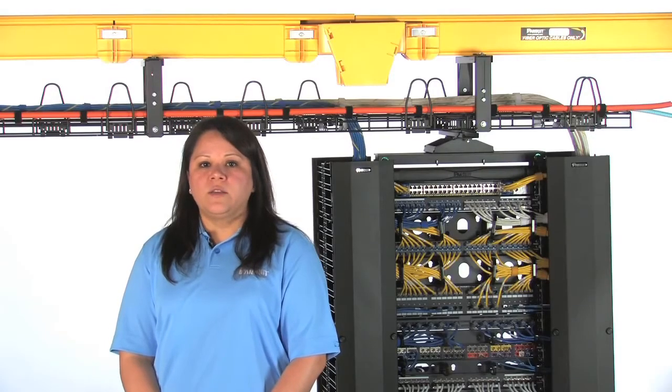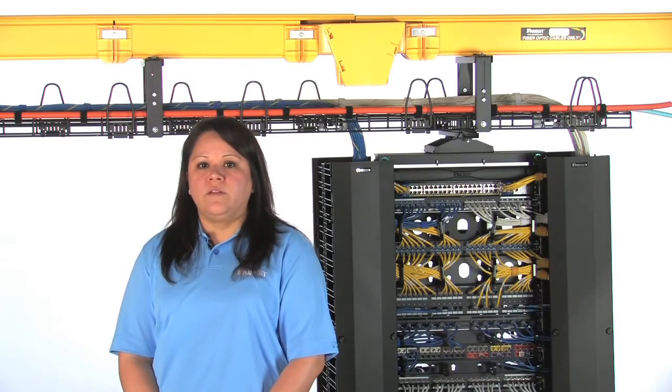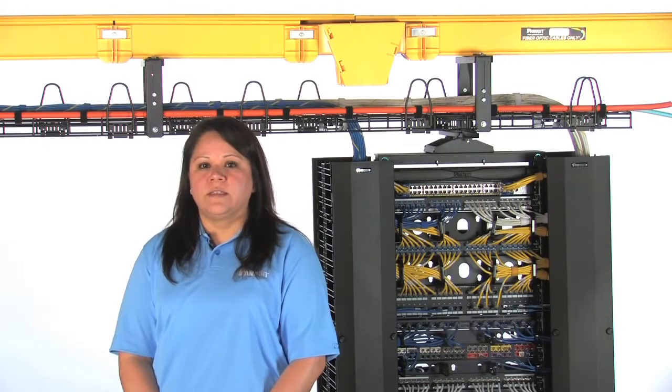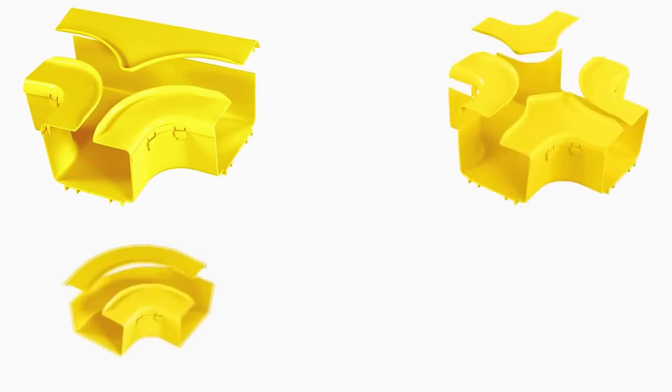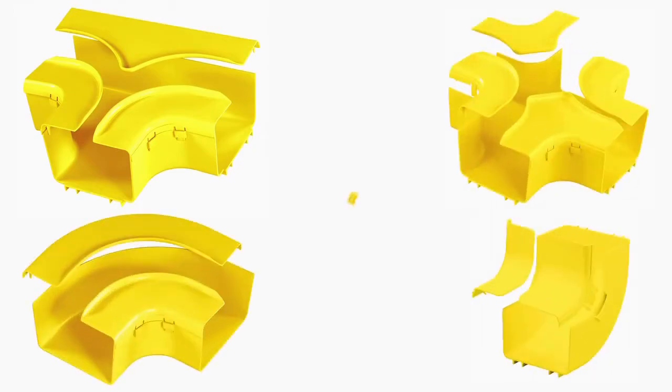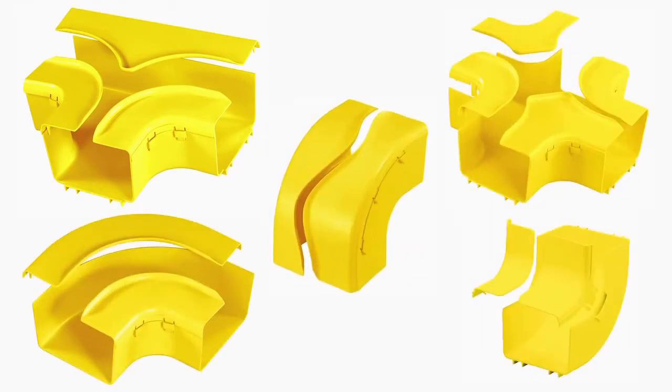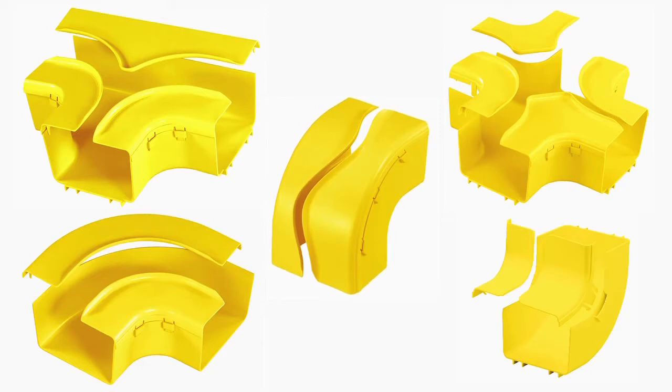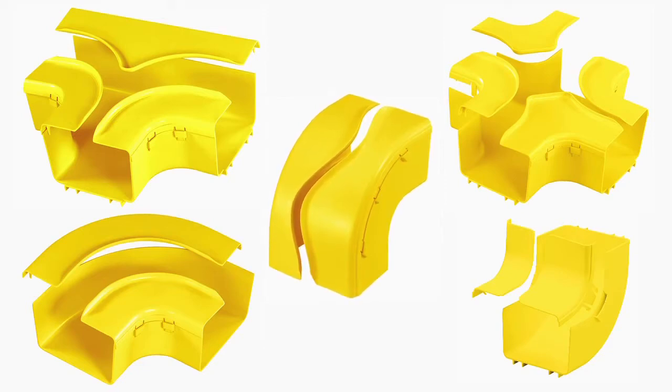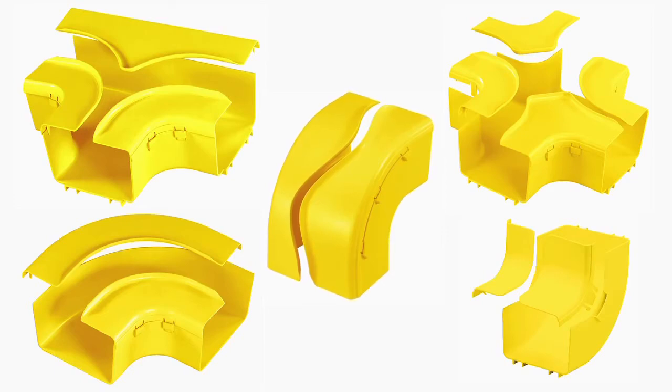The FiberRunner system also includes a variety of directional fittings, such as tees, crosses, right angles, and inside and outside corners. These fittings provide integral bend radius control and have smooth internal surfaces that protect cables from sharp corners and snags while routing cables through virtually any possible configuration.